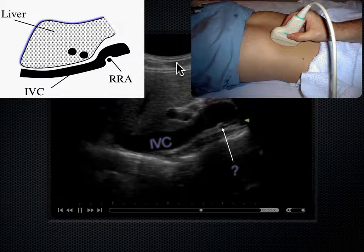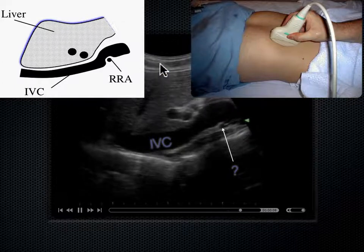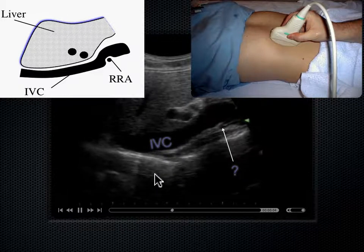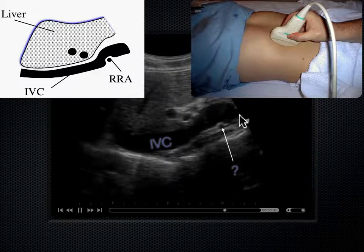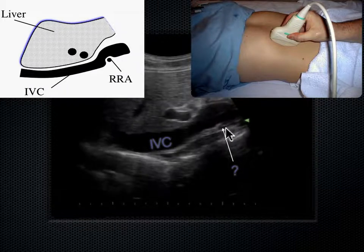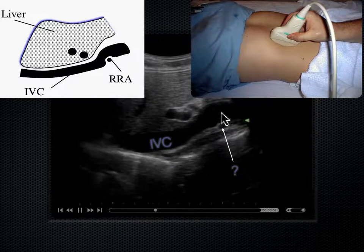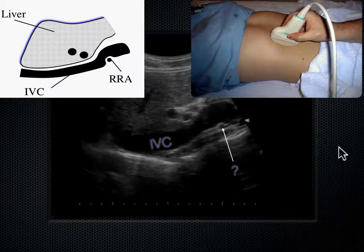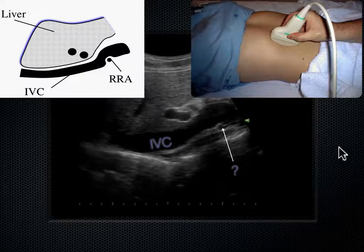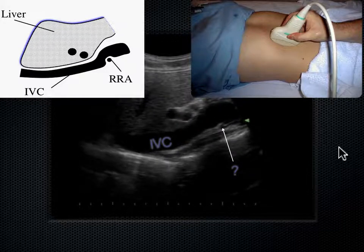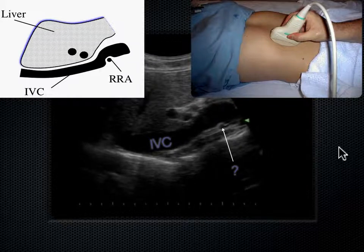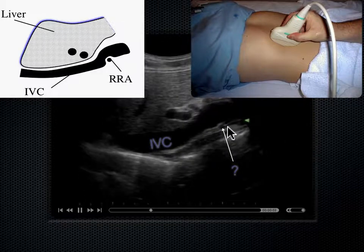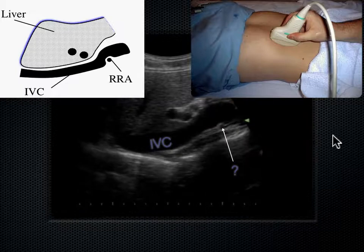With the probe on the skin anteriorly and sound going posteriorly, we can see a vessel lying posterior to the IVC yet perpendicular to it — it appears round, in short axis. That's the right renal artery (RRA). Blood travels from the aorta on the left side of the body over to the right kidney by going behind the IVC. That's a common landmark we see on ultrasound.